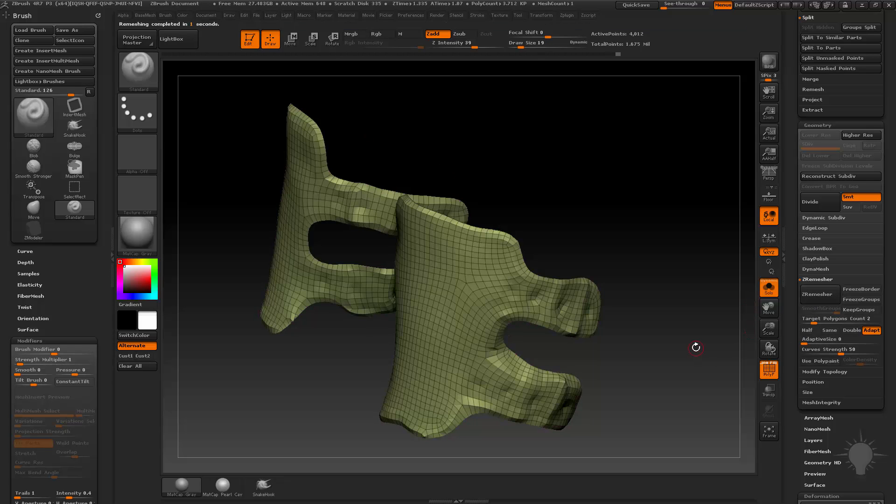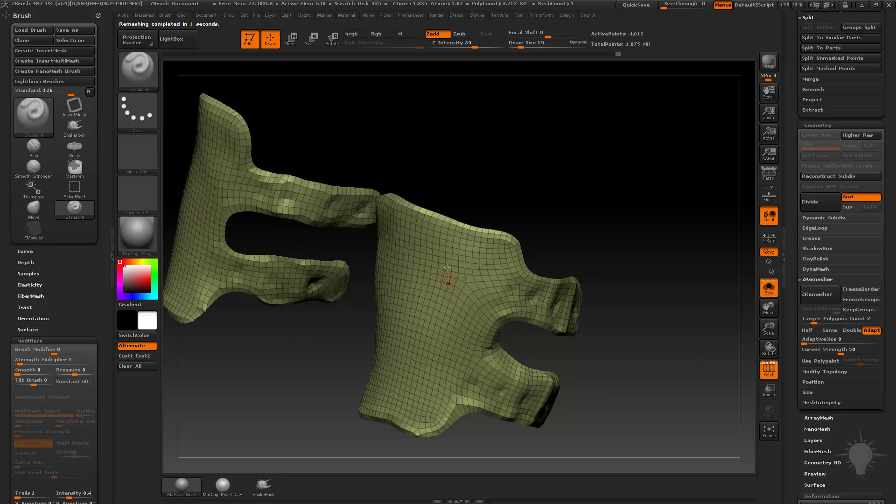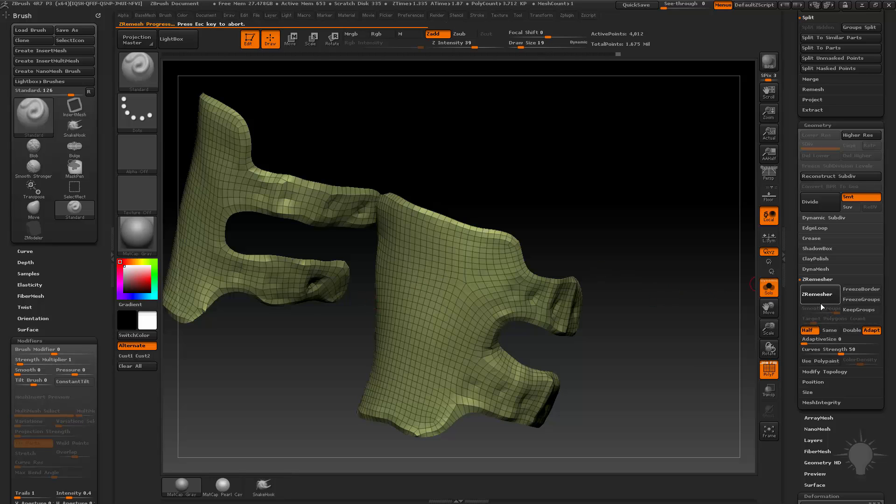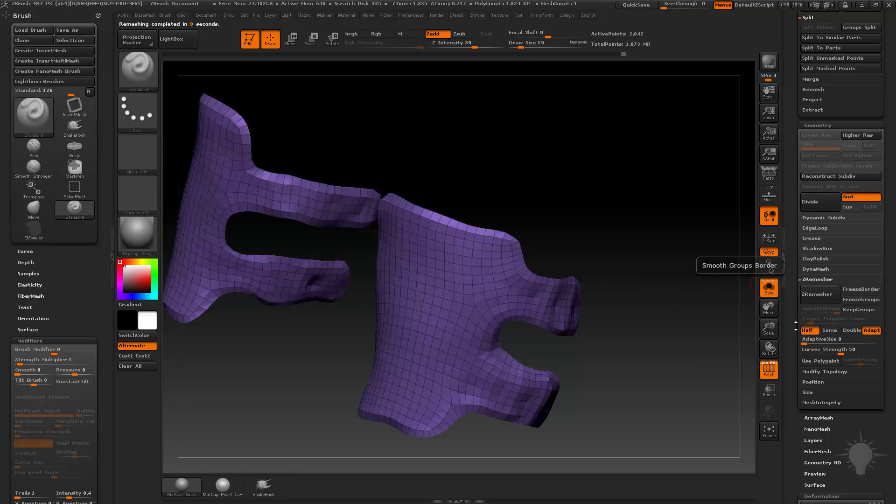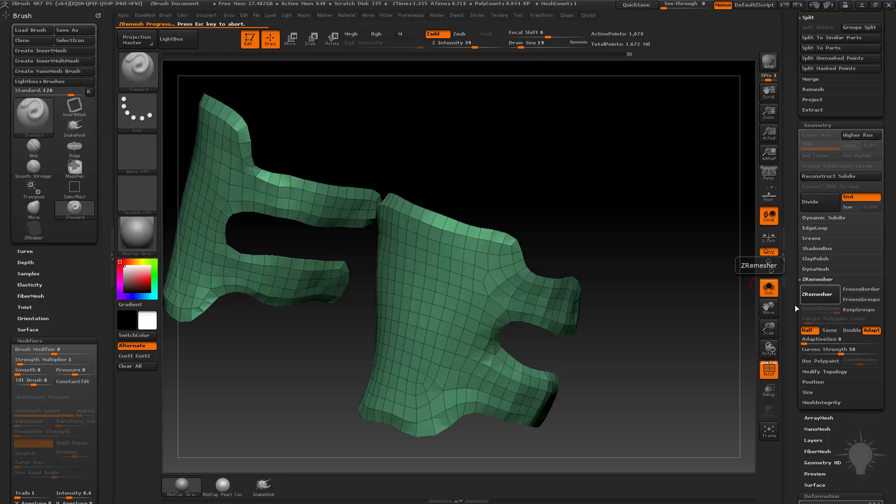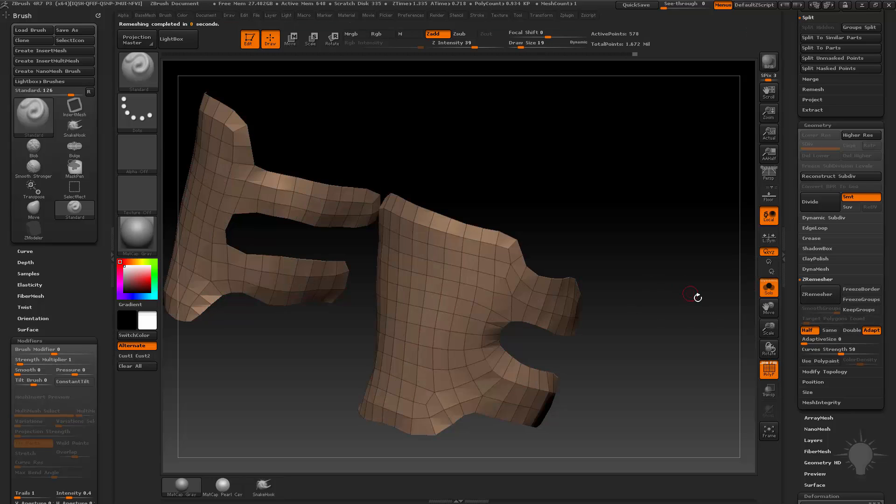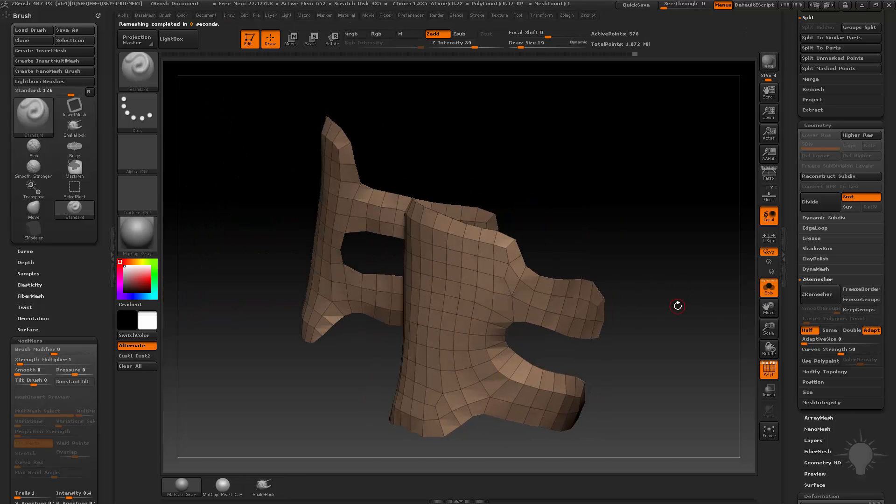Hit Z-Remeash. And because we have X symmetry turned on, it's going to be symmetrical on both sides. Now I'm just going to do half Z-Remeash. Just turn on half and then just keep hitting that Z-Remeash button until it Z-Remeashes it down.